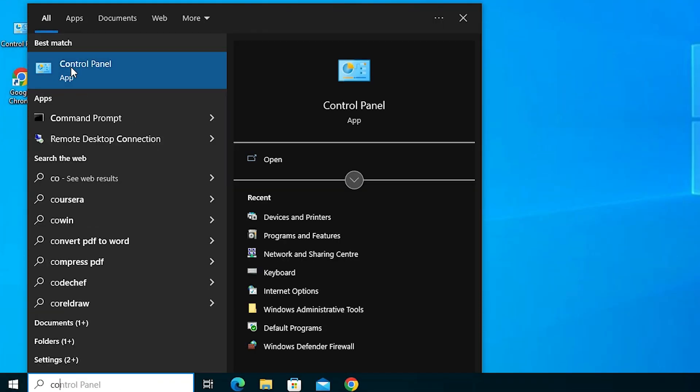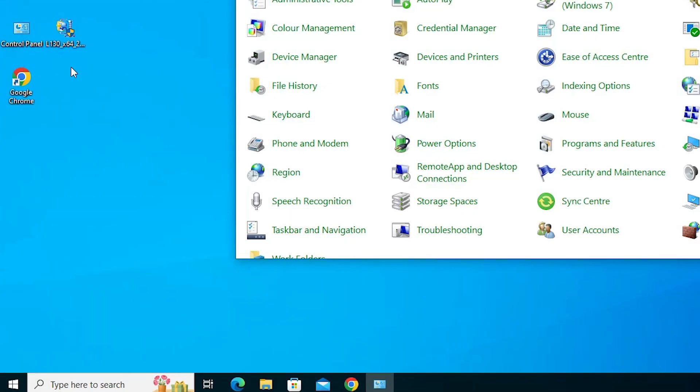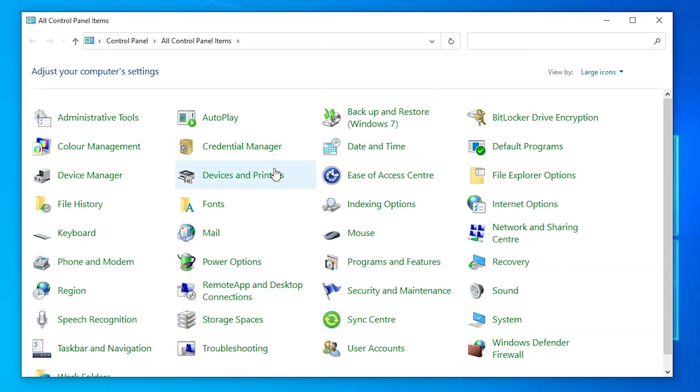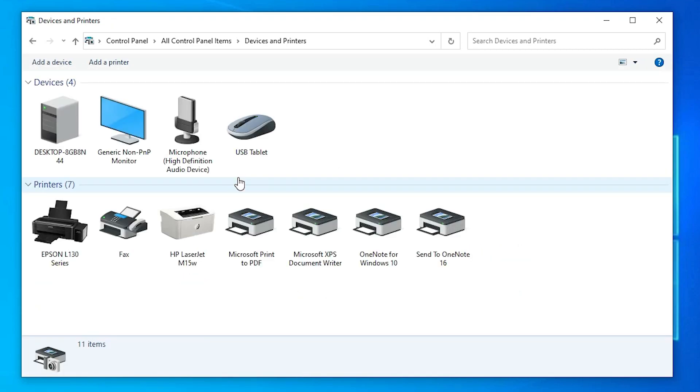Type 'control panel'. Go to the control panel. In control panel, go to devices and printers. And here we find Epson L130 printer.